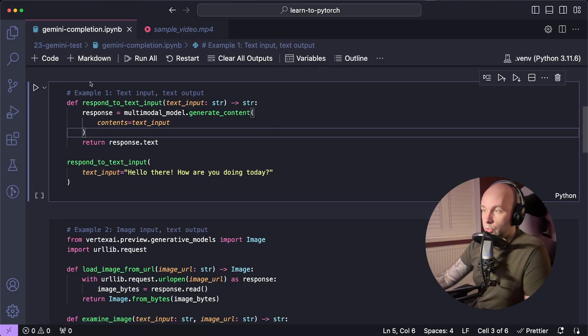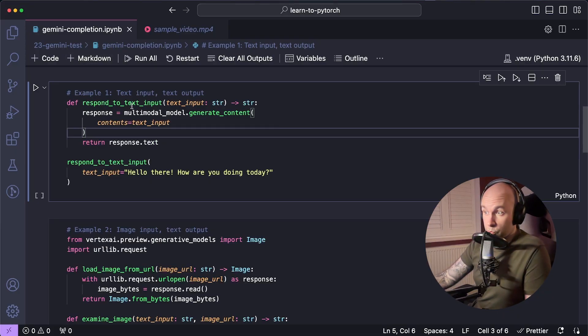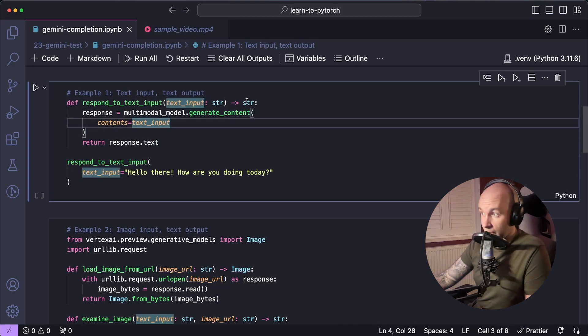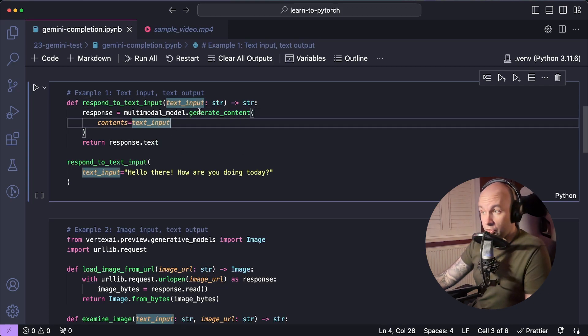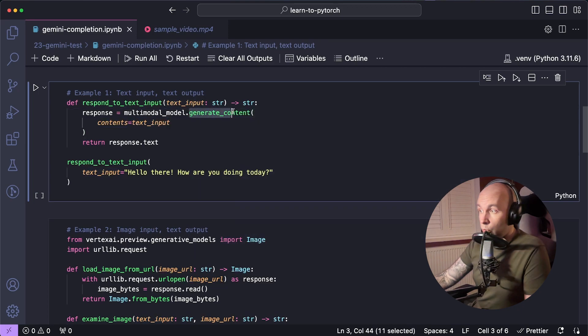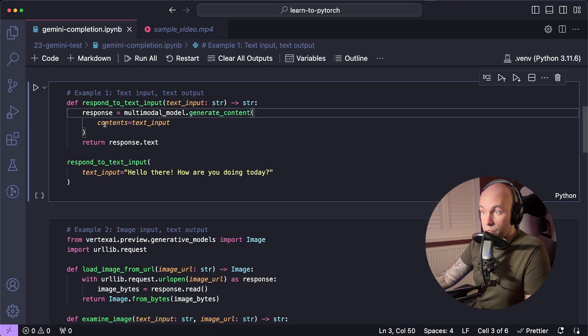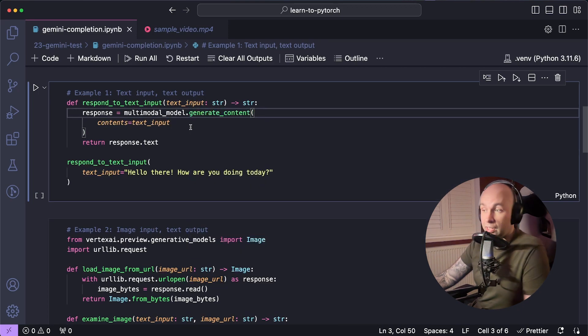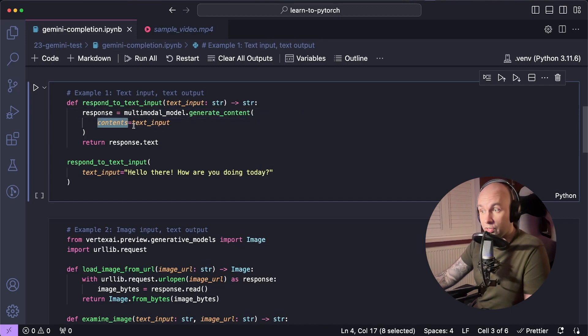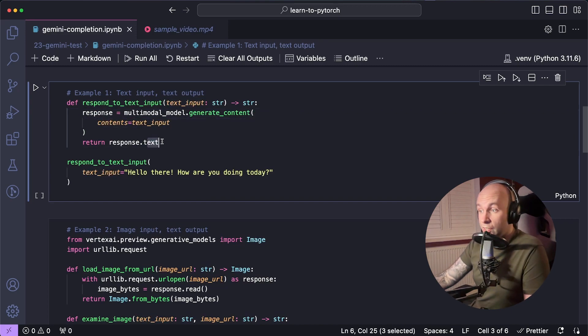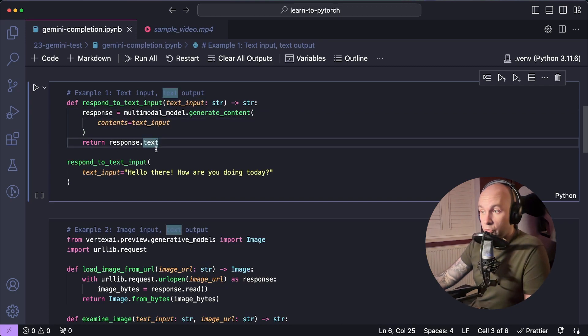So now I'm going to start with the simplest example, which is text in and text out. So I've created this function here, which is just respond to text input. It takes a text input as a string and returns a string. What it's going to do is call the generateContent function and just basically take a single text input as a string for the contents argument. And then we're just going to return the text property on the response.